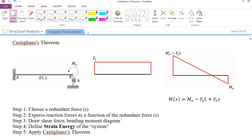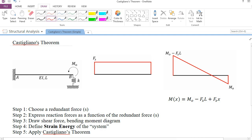The first thing you need to realize is that this is a statically indeterminate structure. Because here we have three unknowns: AX, AY, and MA. We also have another unknown — let's call it FS, the force provided by the spring. So we have four unknowns and we only have three equilibrium equations, so the degree of indeterminacy is 1.